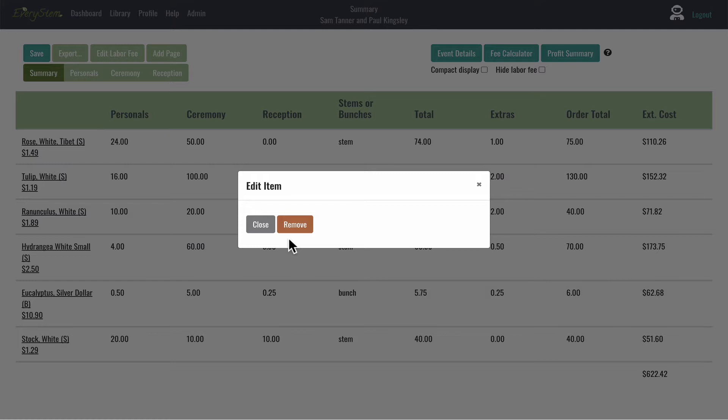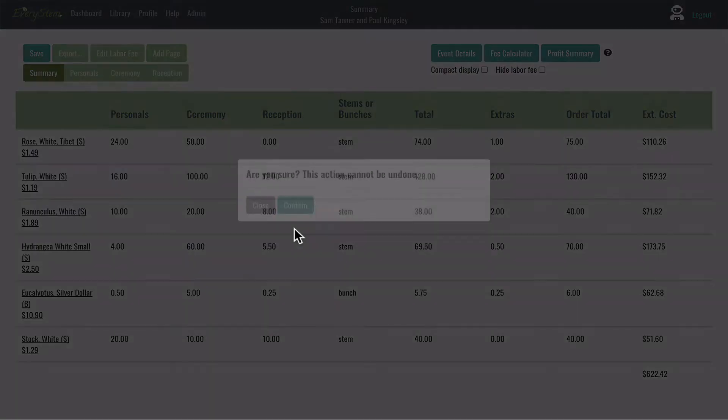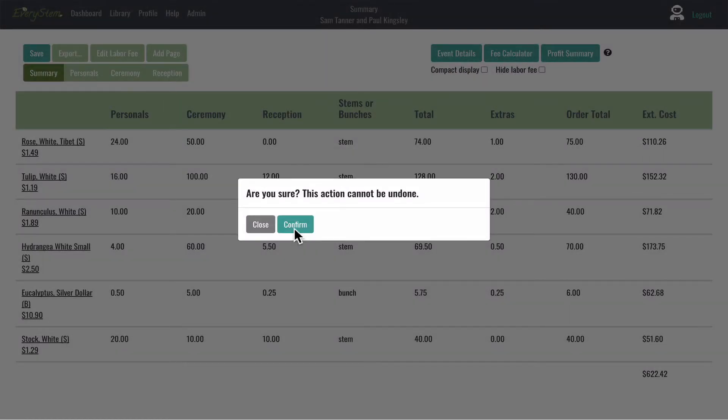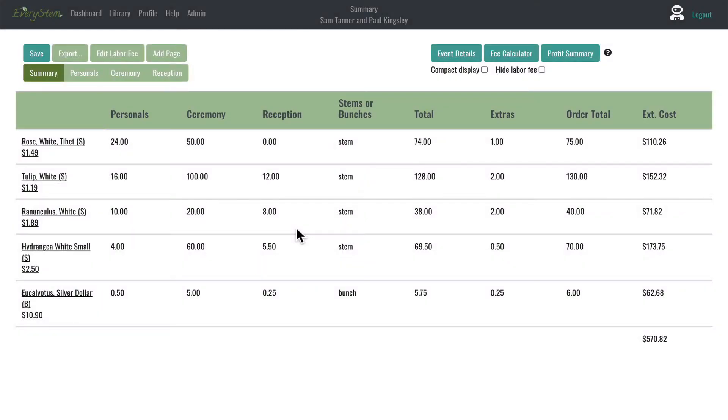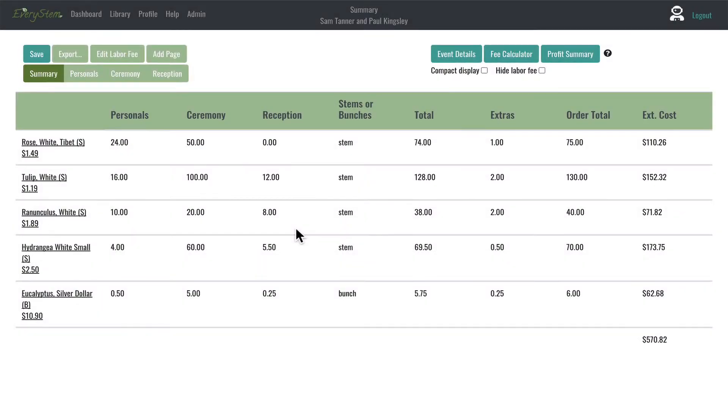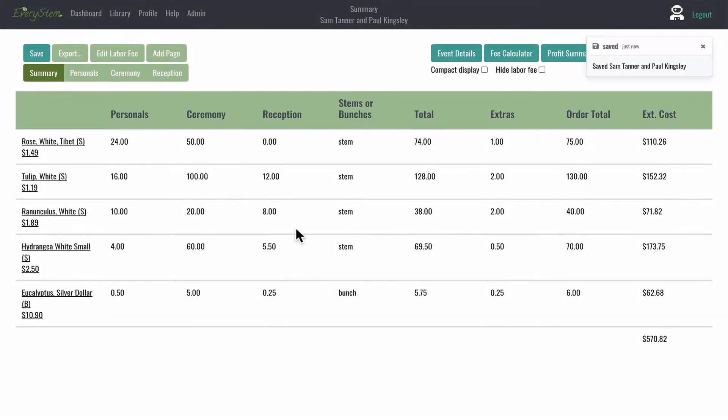This gives you the option to remove the item from all of the pages in this event. Click the copper Remove button, and this item will no longer appear on any of the pages in your event.